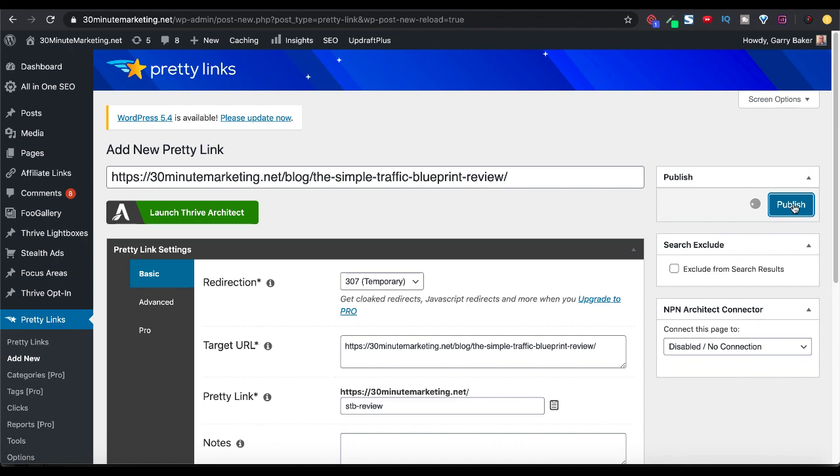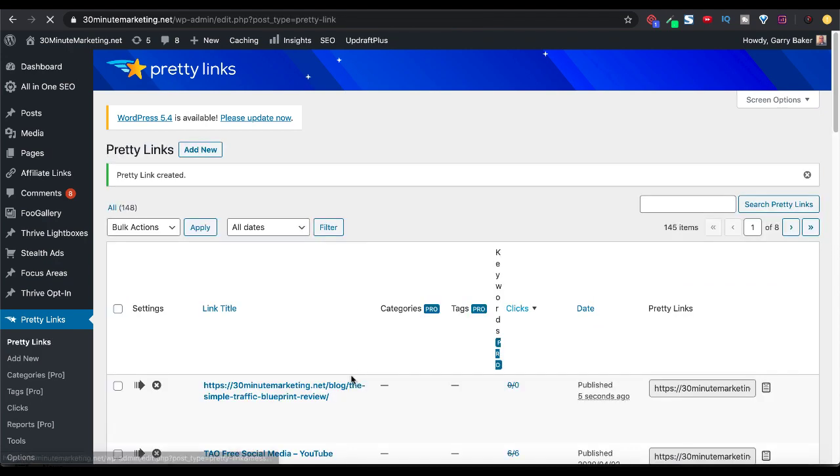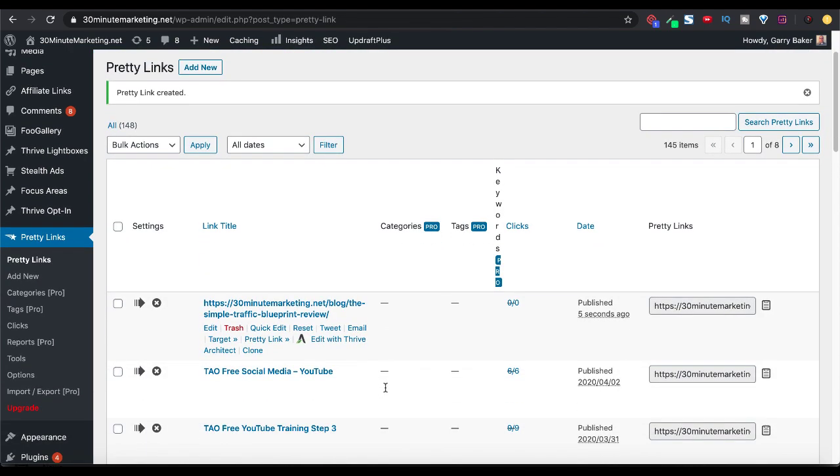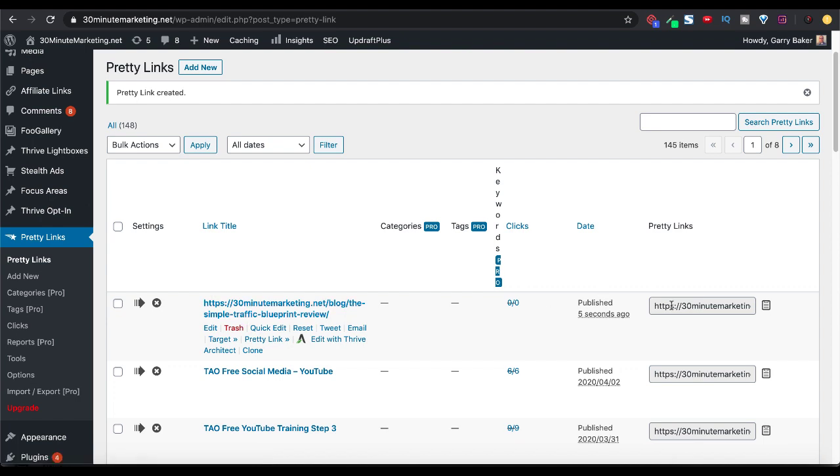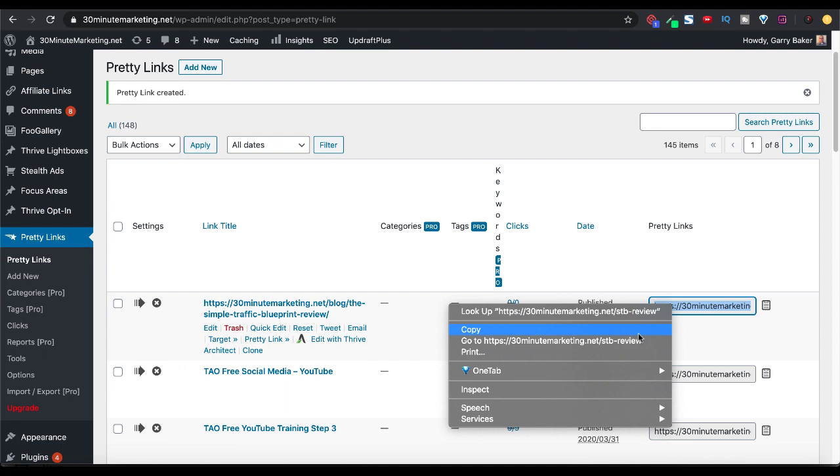That is going to publish that link in the background and provide us with a Pretty Link that you'll see right here. So there's our title. And then now here's our Pretty Link. We can simply copy this or you can click go to right here. So now if you were to go to 30minutemarketing.net/STP-review, it will take you to the blog post that used that same long URL.